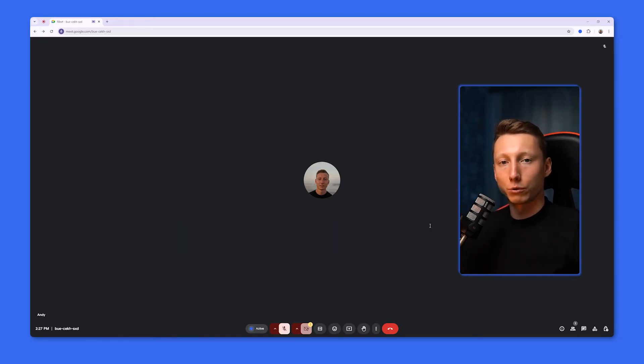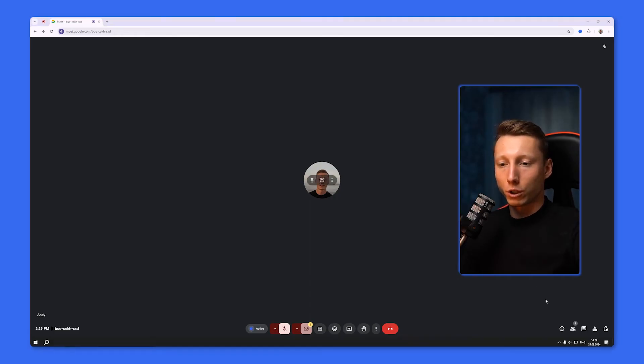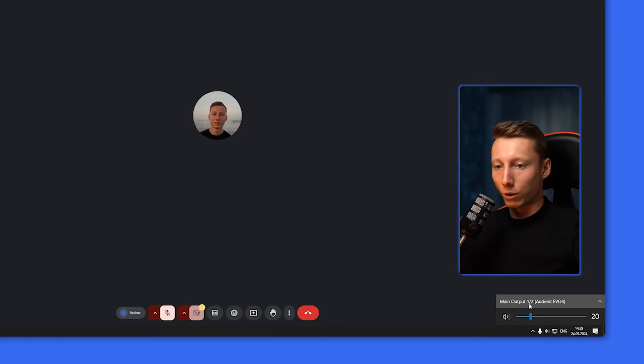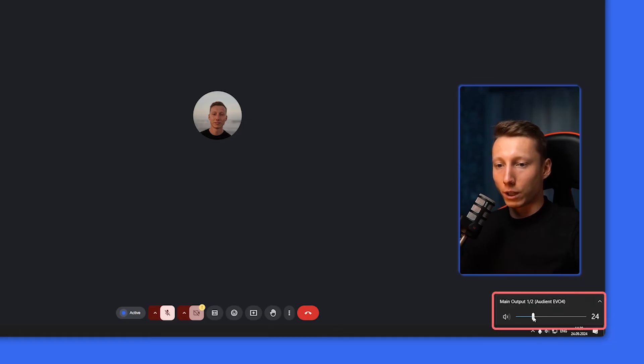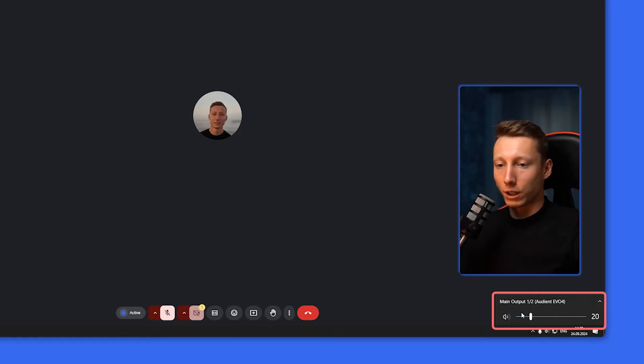You can also adjust the volume in Google Meet using the built-in features on your device. In my case, to control the system volume on Windows, you need to click on the speaker icon in the lower right corner of the screen, and here we can adjust the volume by moving the slider. If we want to completely mute the sound, we just need to click on the speaker.